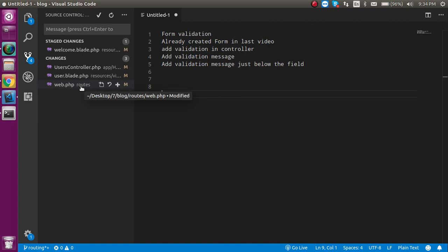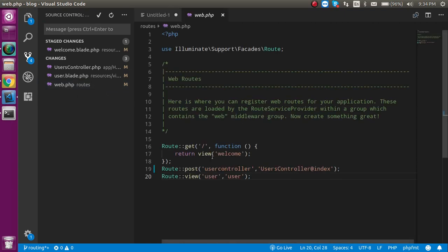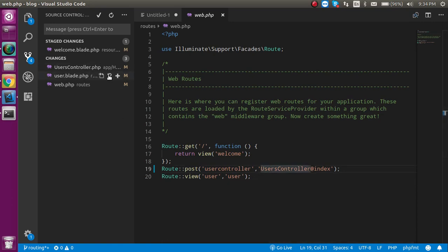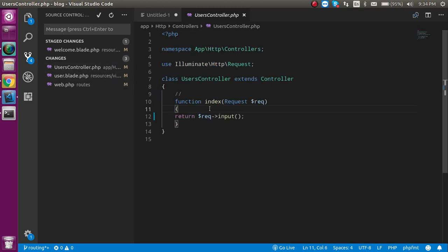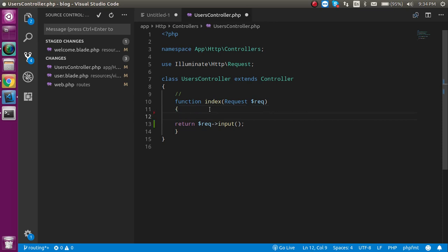Let me show all the files first. The first one is web.php, where we make the routes. After that, the blade.php file where we have the simple form. And lastly, the UserController where we have to apply the form validation.